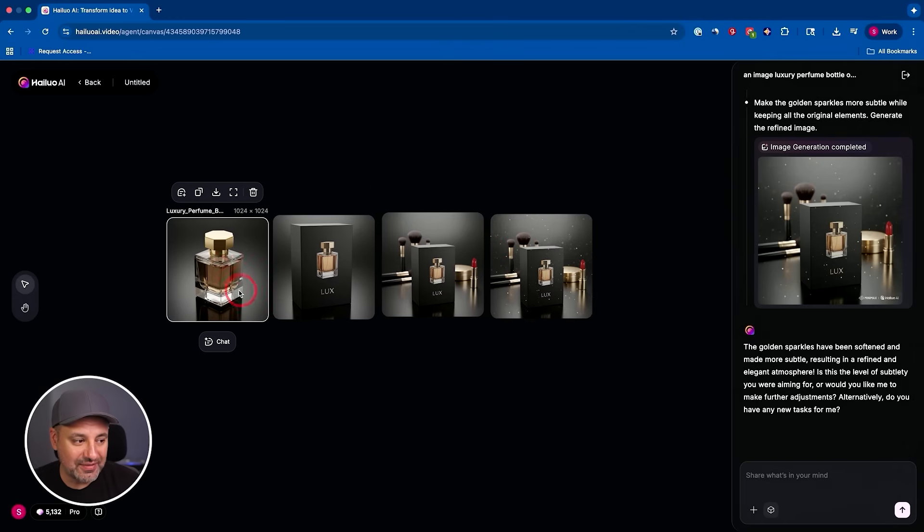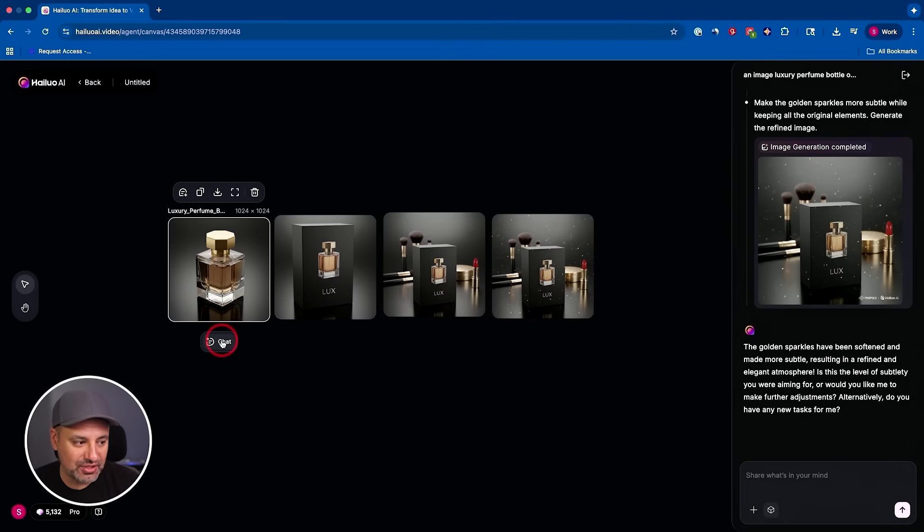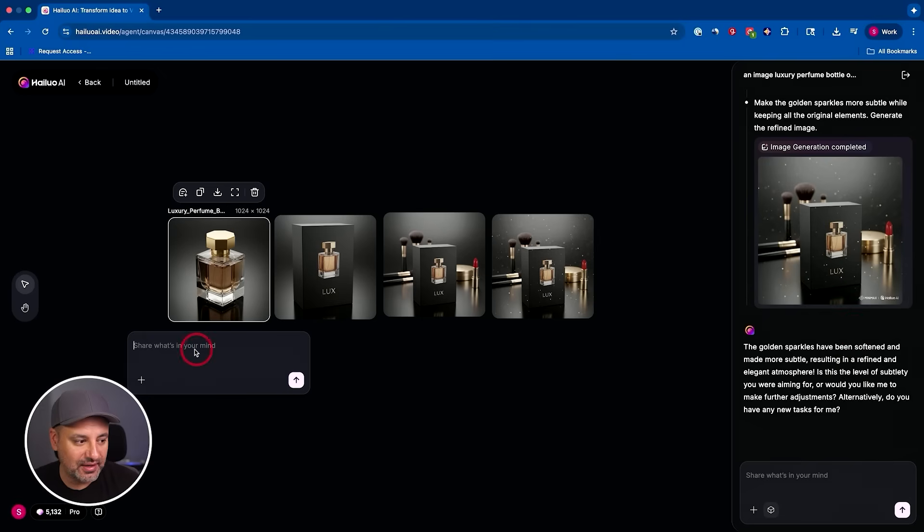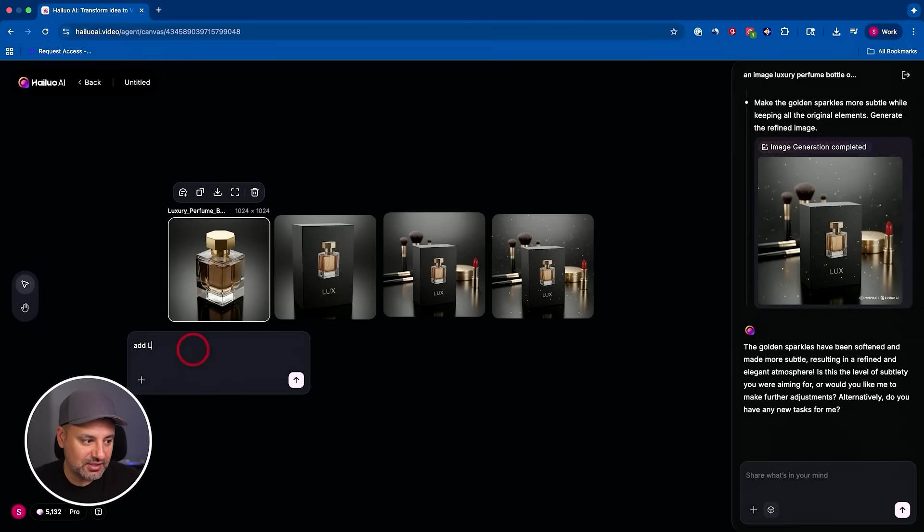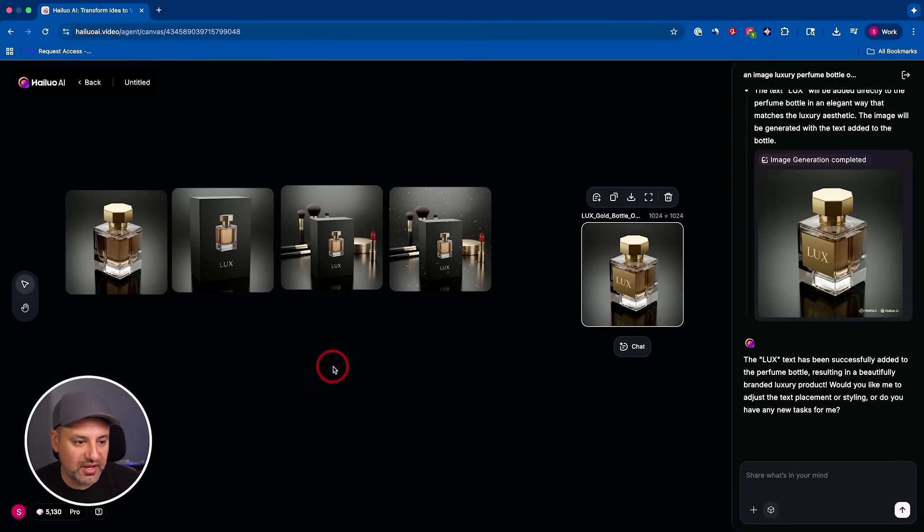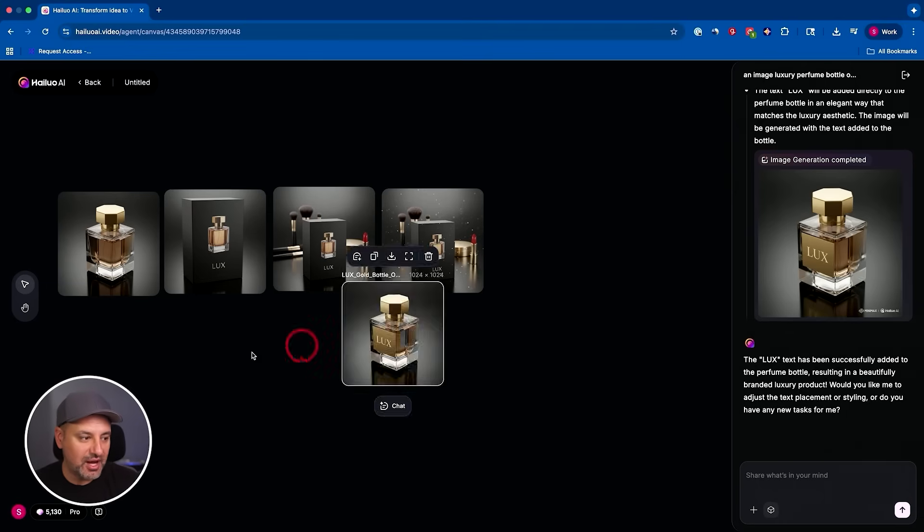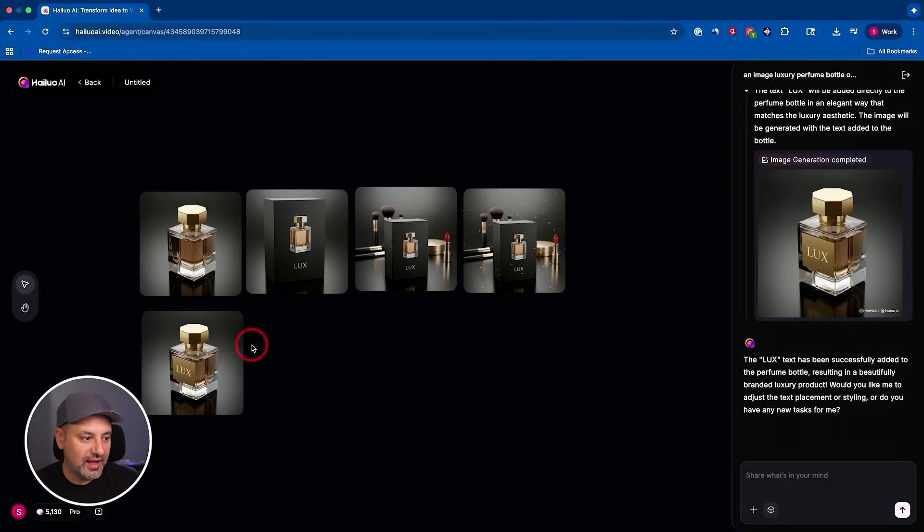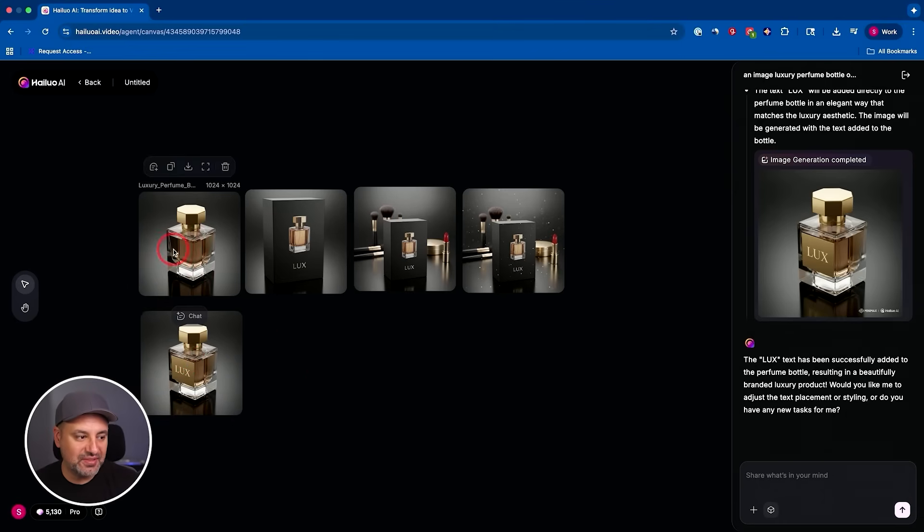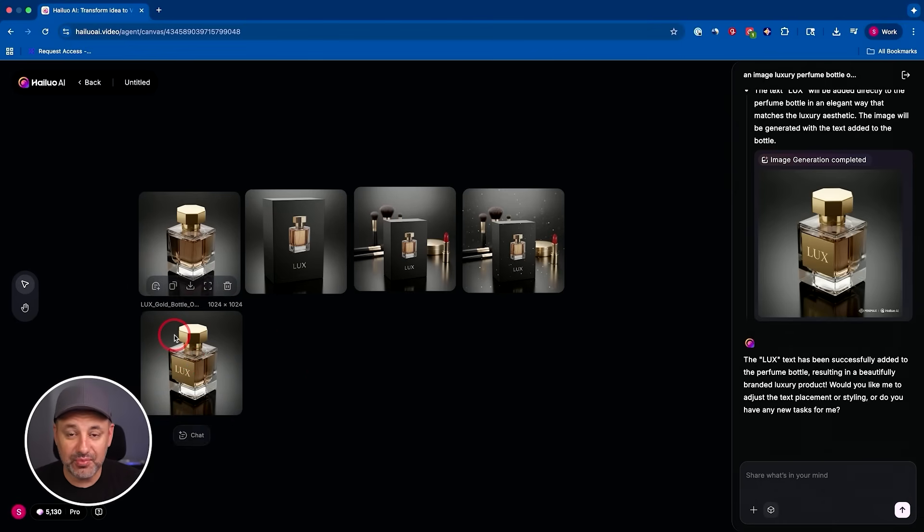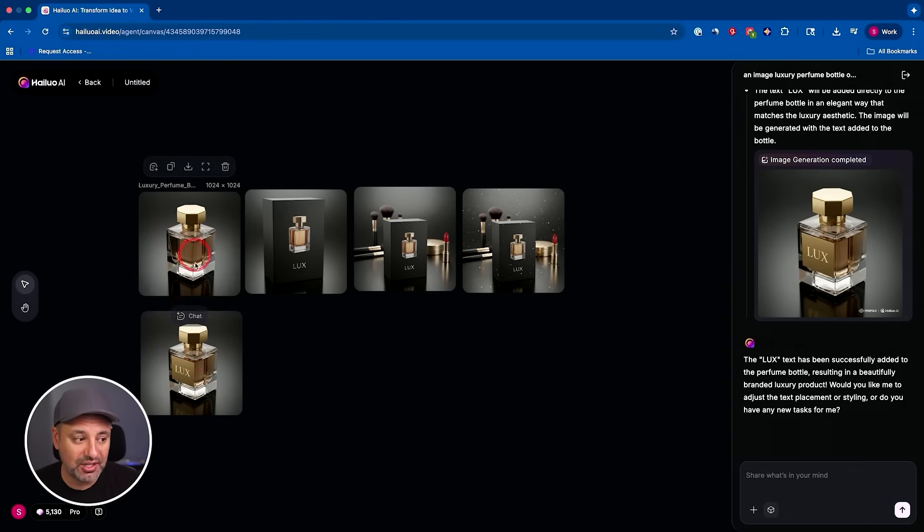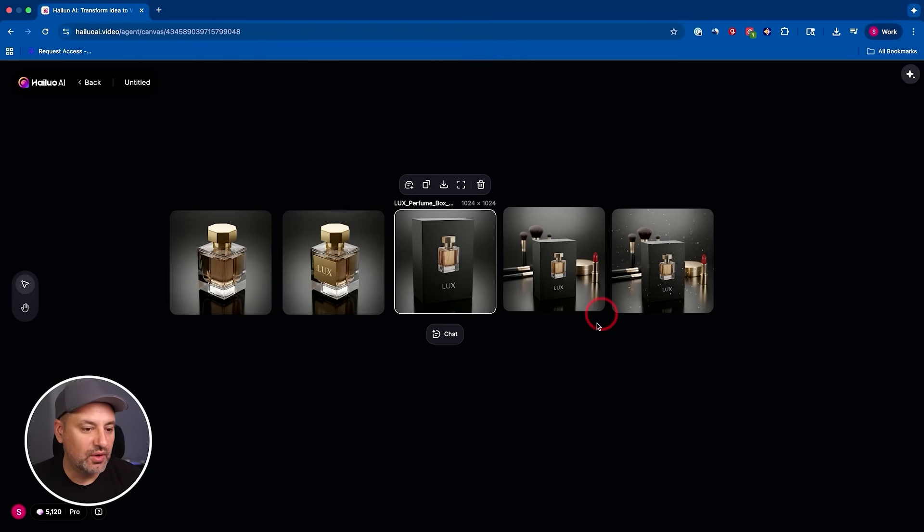Let me actually change the order of this. So we created the bottle, then the box, then we created the scene here and we added some sparkles. Now you could actually individually edit these too. So if you press chat down here, instead of adding it down to the right side, you could ask for a change here. So I'm going to say add Lux text. So now we got a bottle, I could bring it over here and I could still leave this one because sometimes I may want to create something new without the branding or with the branding. So I could actually keep both here on my canvas.